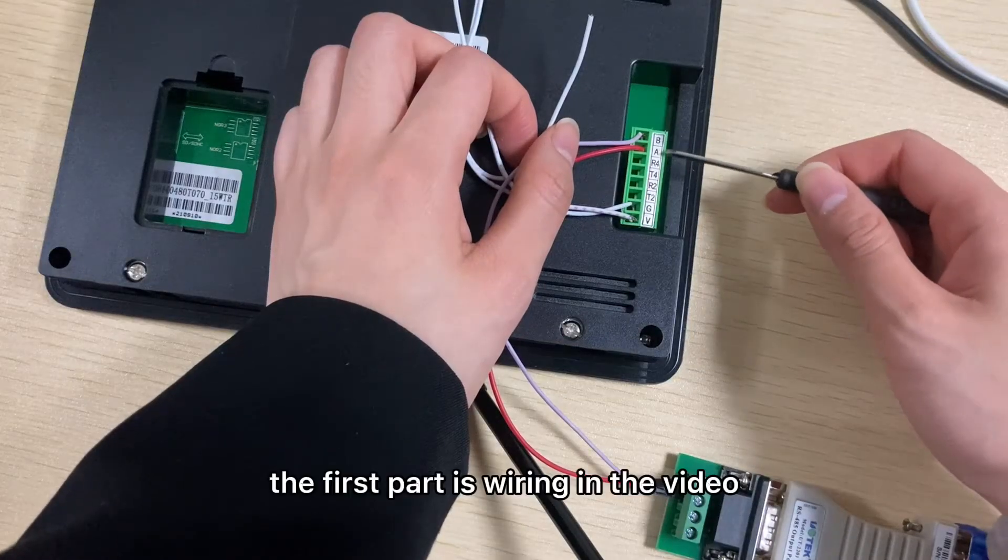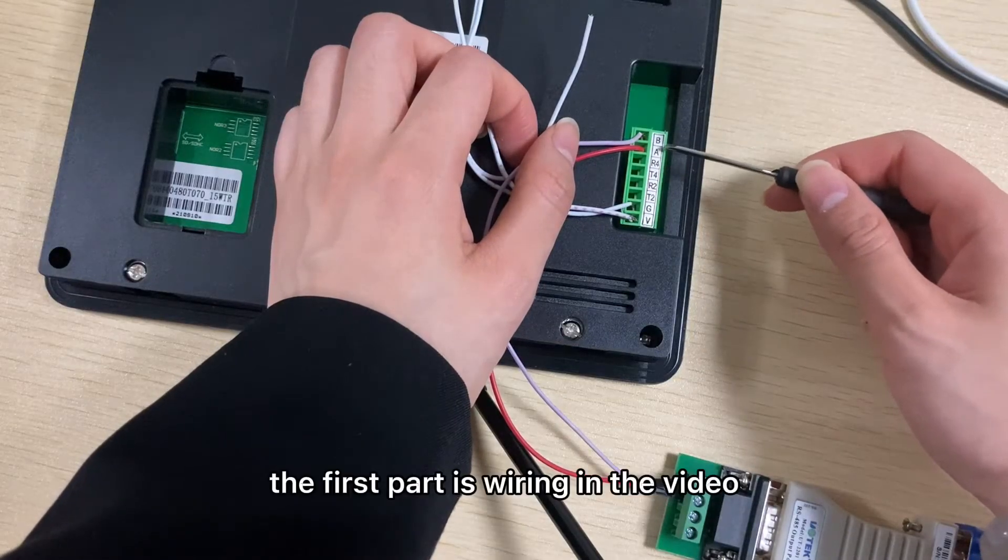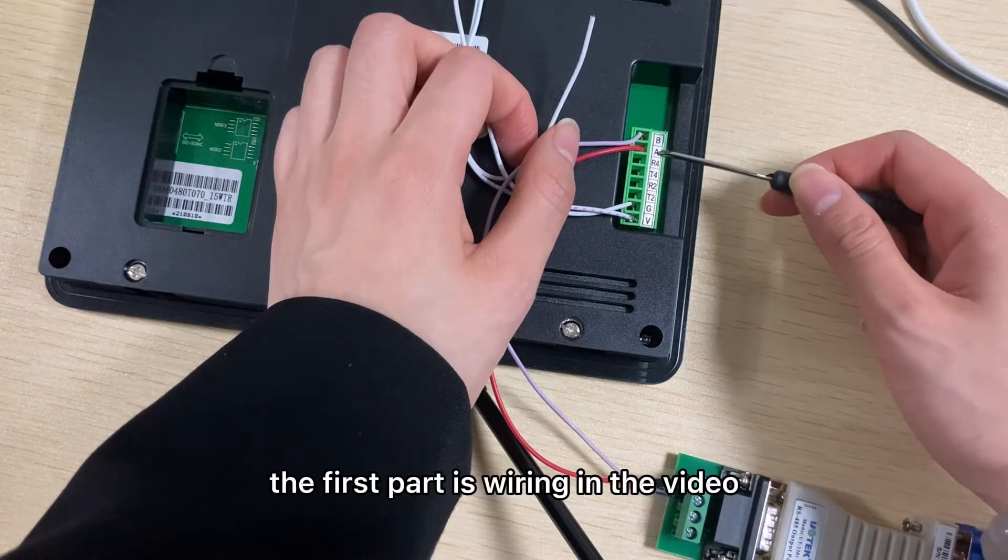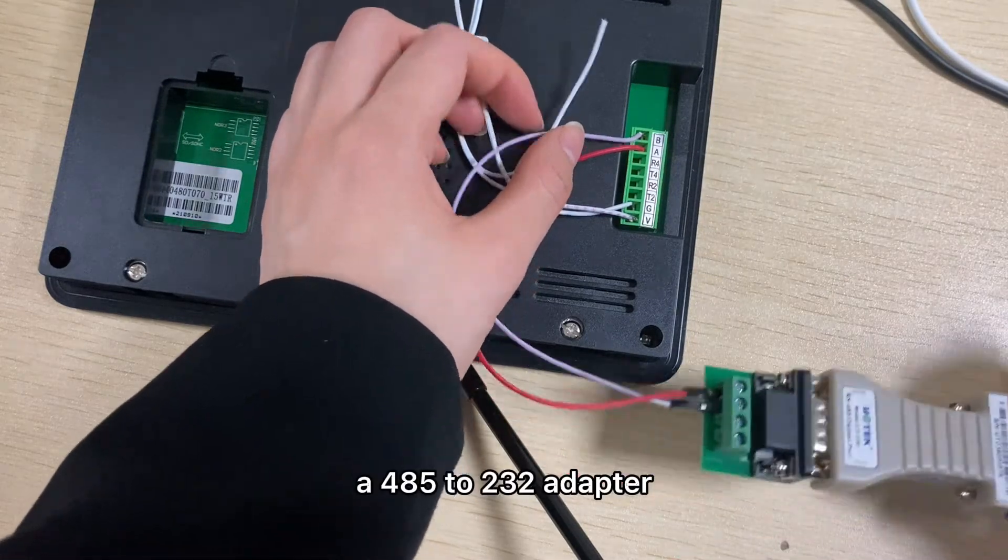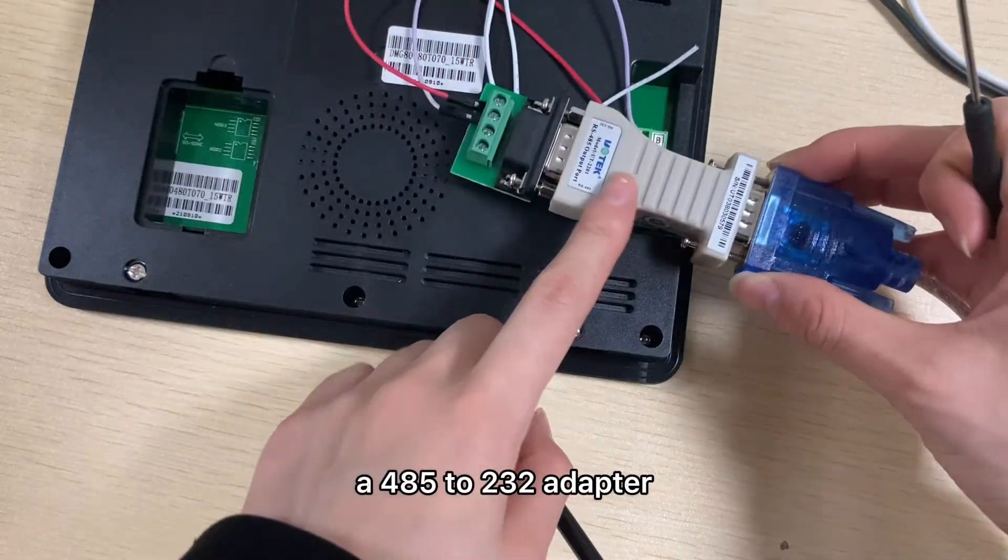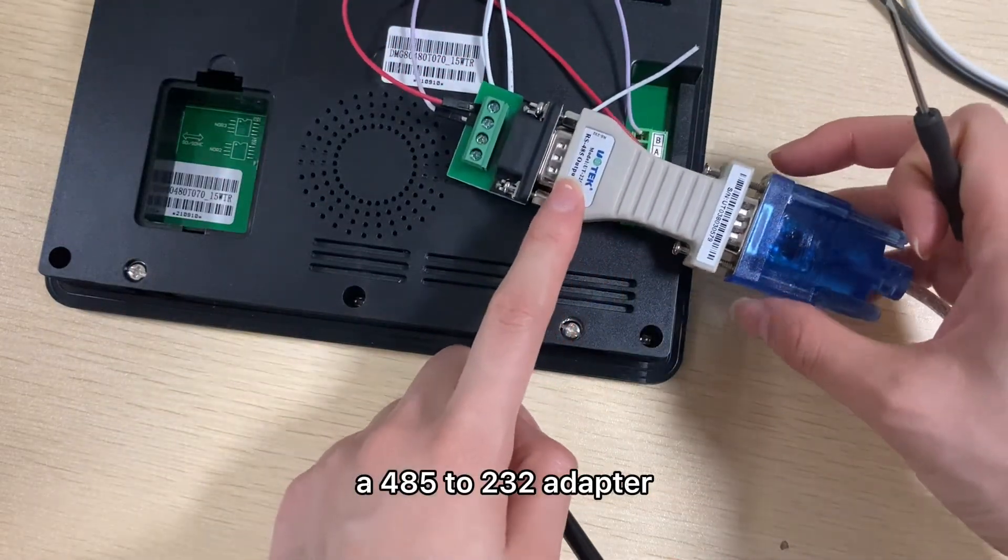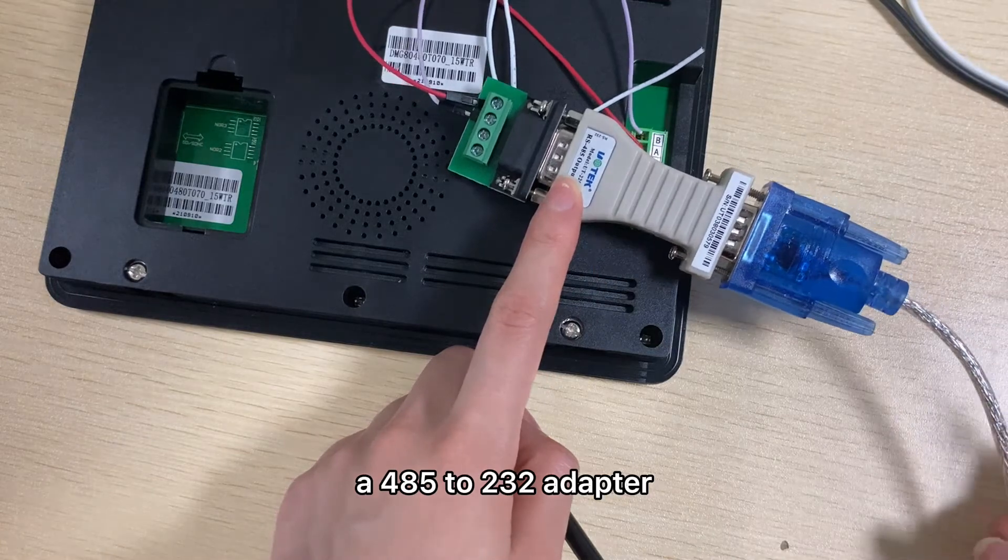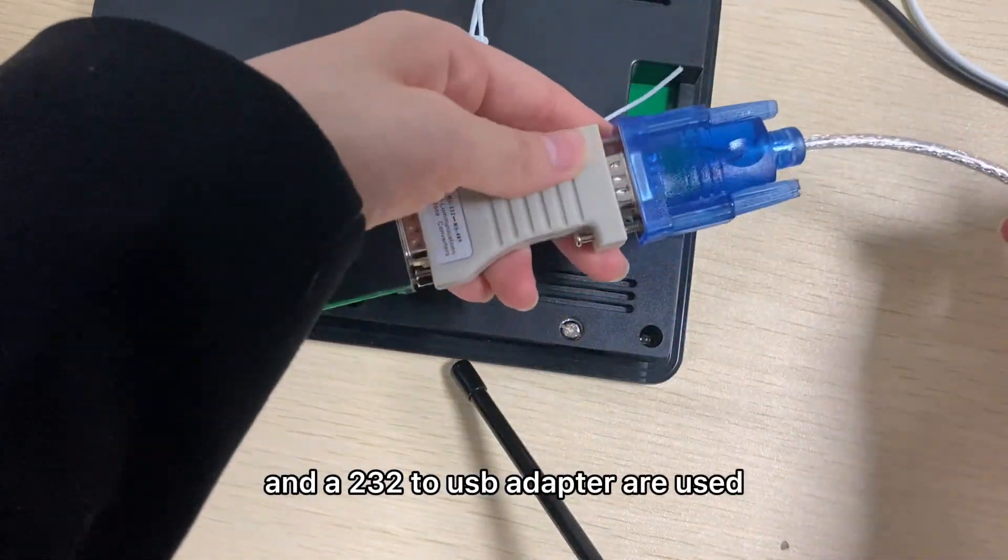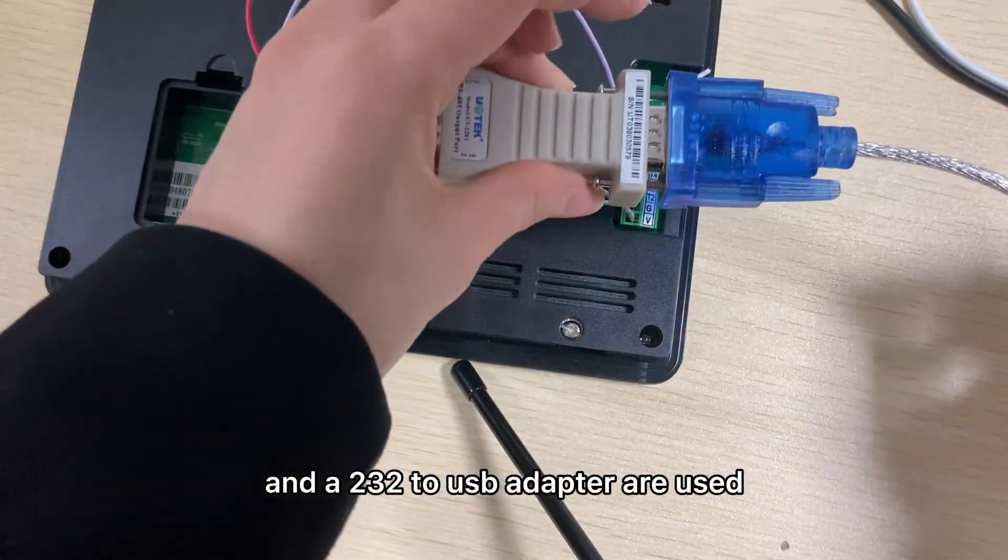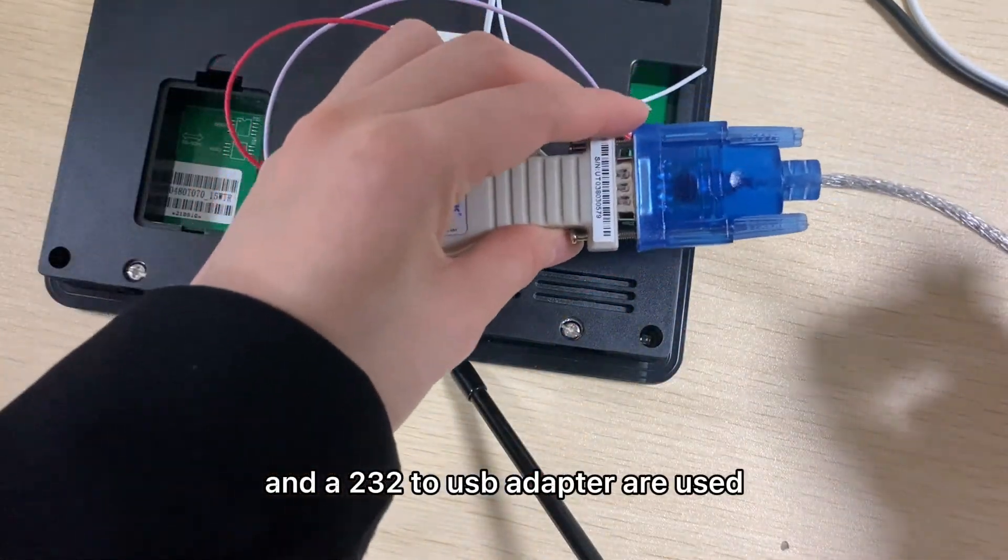In the video, a 485 to 232 adapter and a 232 to USB adapter are used for the wiring setup.